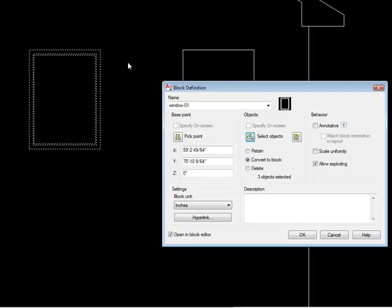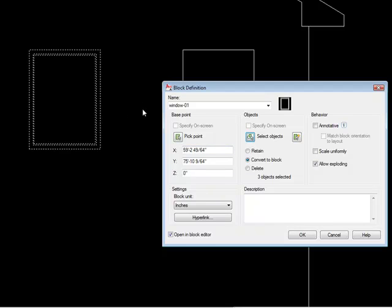And the other thing is to allow exploding. So once the block's been inserted, do you allow the block to be exploded? And sometimes you may want to check that to where you can explode the block and modify it, make small modifications to it in certain circumstances, or you might want to unselect that and not allow the block to be exploded. I'm going to go ahead and leave it checked for now.